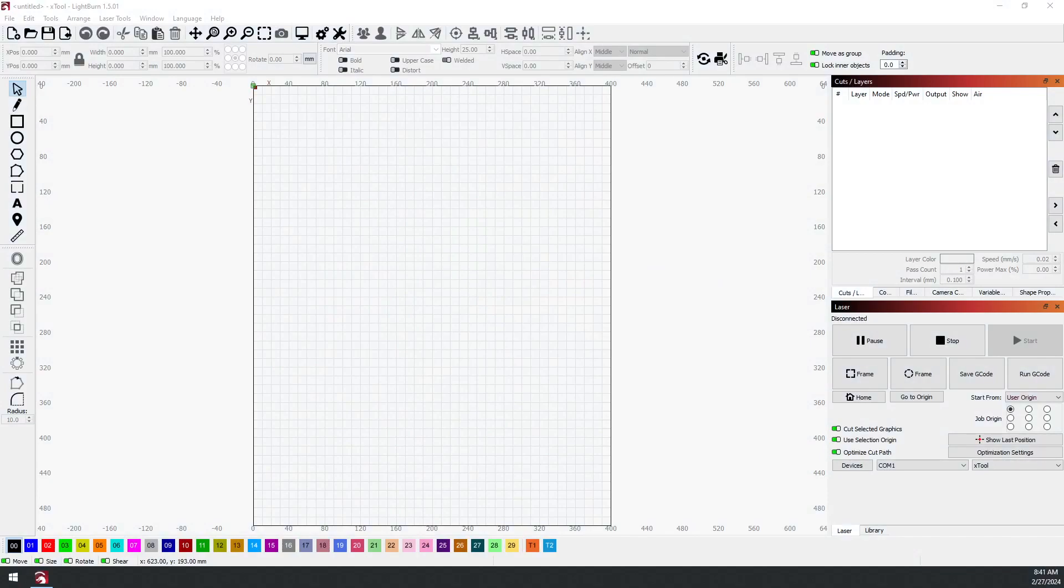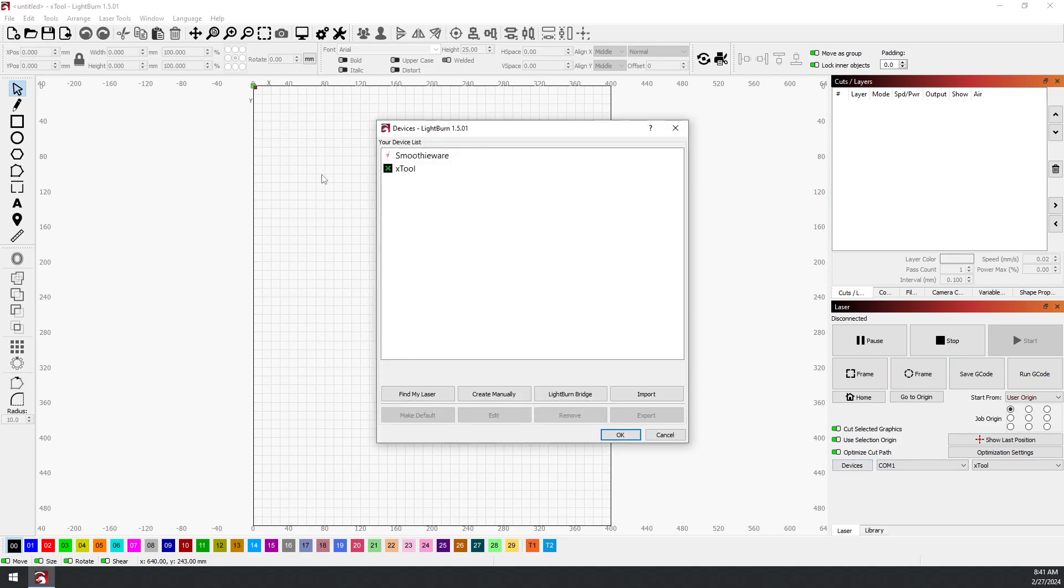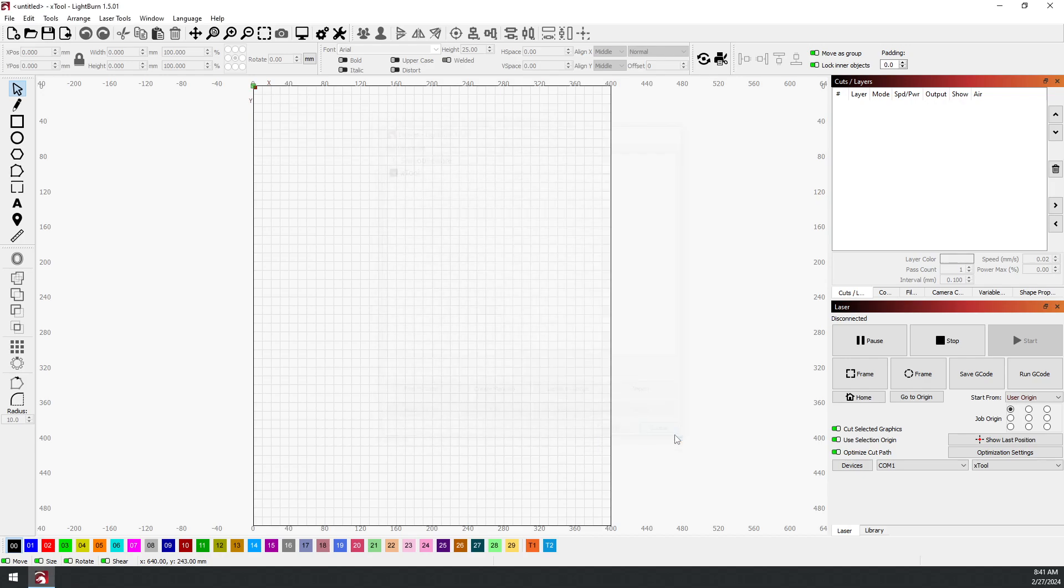Hey guys, this is Brian with Thunder Laser USA. If you already have LightBurn and you're using a G-code machine like an X-tool or some of the other G-code machines, you're already using LightBurn.